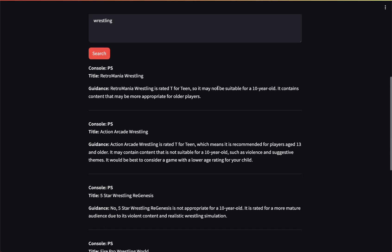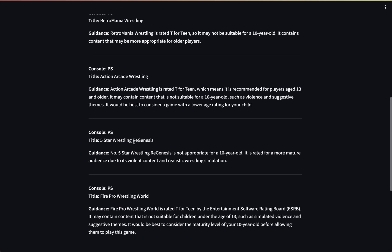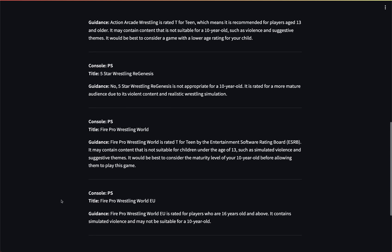So it's saying Retro Mania Wrestling — looks like the results are similar — Action Arcade Wrestling, Five Star, Fire Pro Wrestling, and then Fire Pro Wrestling. You noticed that the game that was inappropriate and the game that had nothing really to do with wrestling, which the vector search model called upon, was not included. And that's because the BM25 model does a pretty good job of finding documents that are relevant to your search.